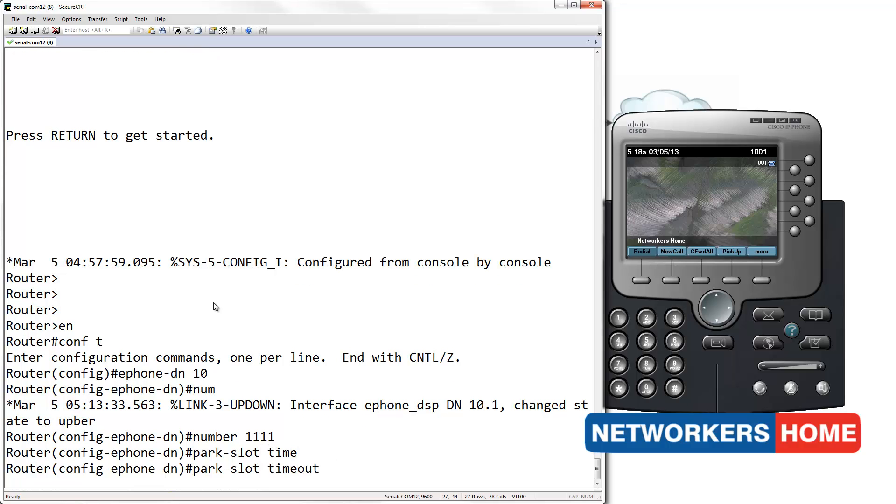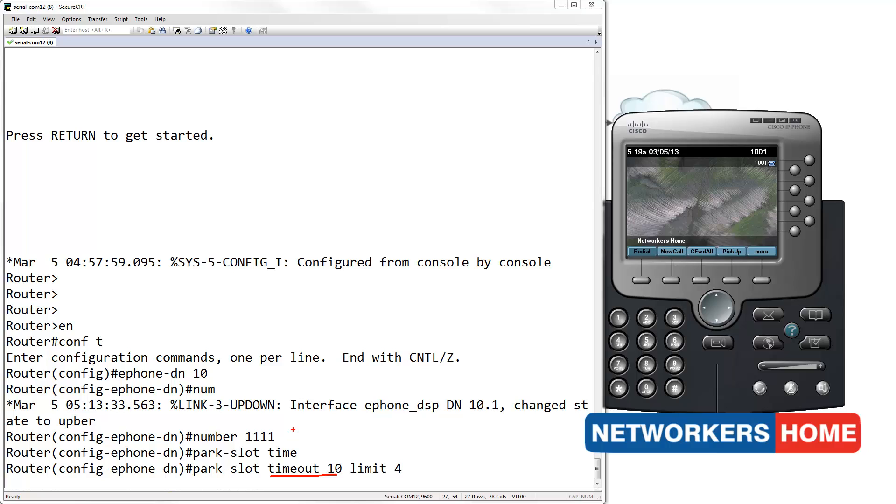I am going to use a timeout of 10 seconds here and a limit of 4. What this means is, by configuring a timeout of 10, if no one picks up the call after every 10 seconds, there will be a notification on the IP phone from which the call has been parked.